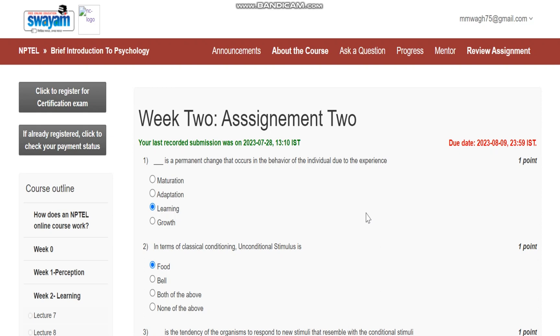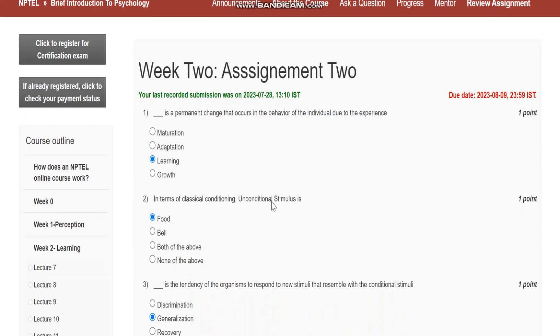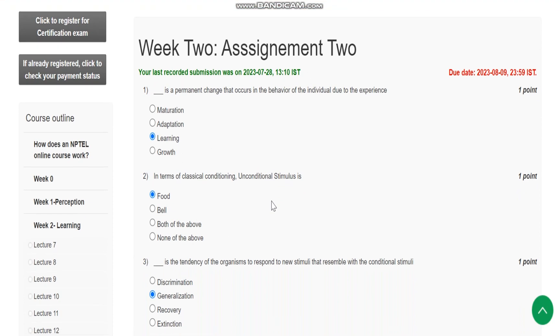Hello everyone, now we are going to see assignment number 2 for the course Brief Introduction to Psychology. Question number 1 is: blank is a permanent change that occurs in the behavior of the individual due to experience. And the answer is learning.